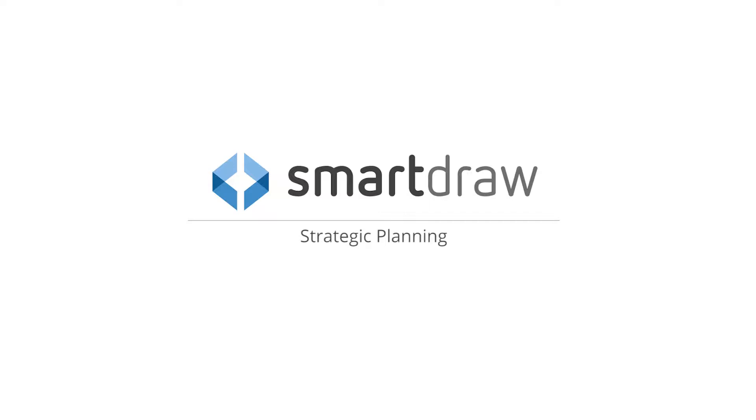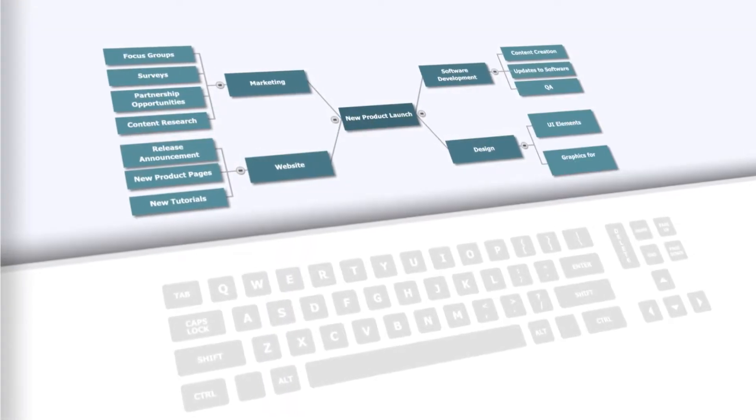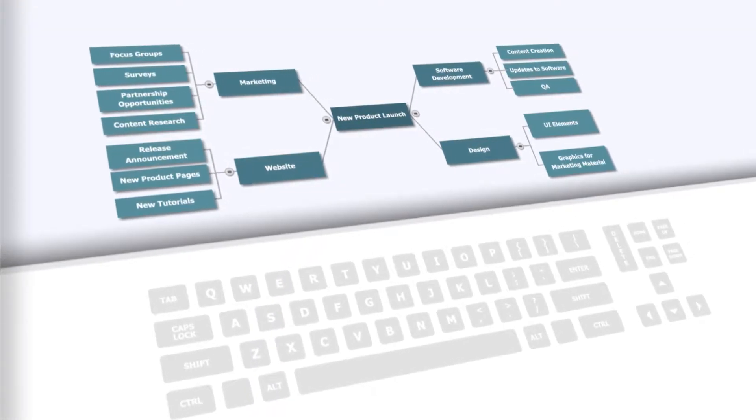The best way to plan a strategy is to plan it visually, and the best visual planning solution in the world is SmartRAW.